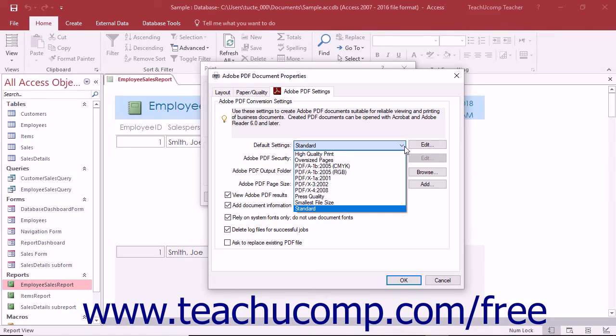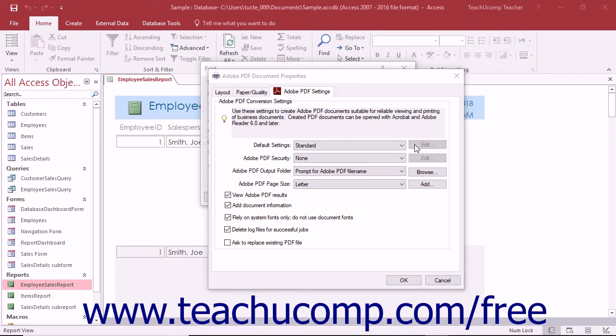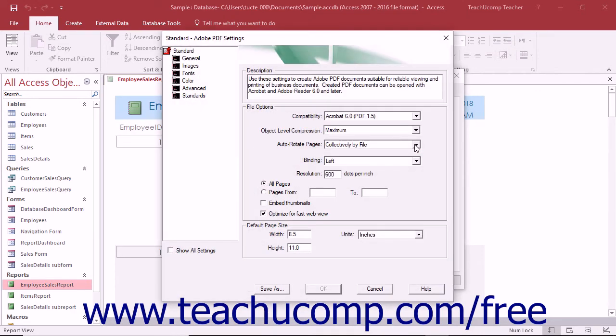These preset settings include options for print quality, color conversion, press quality, and file size. Note that you can click the adjacent edit button or hyperlink to edit these preset settings within the Adobe PDF settings dialog box if needed.